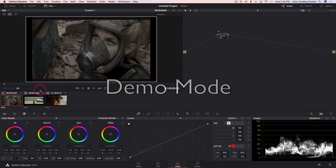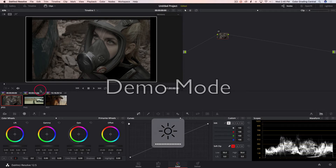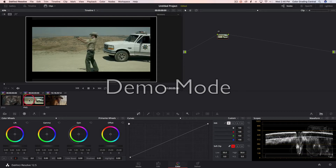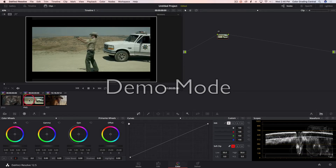Let's jump into DaVinci really quick. What I'm going to do is give you a brief overview on how to use group and then how to use post-clip and pre-clip — it's pretty straightforward. Obviously you can clearly tell that the first clip is more log, the second one is more rec 709, and the third one is more rec 709.